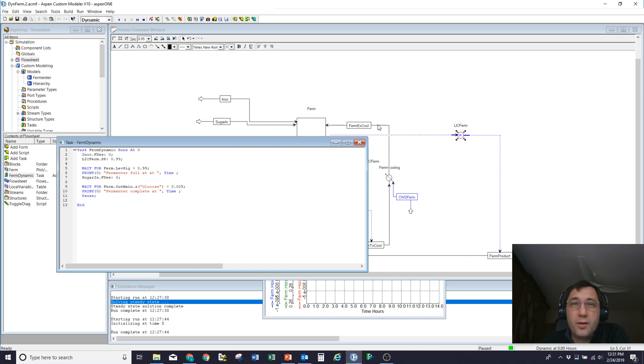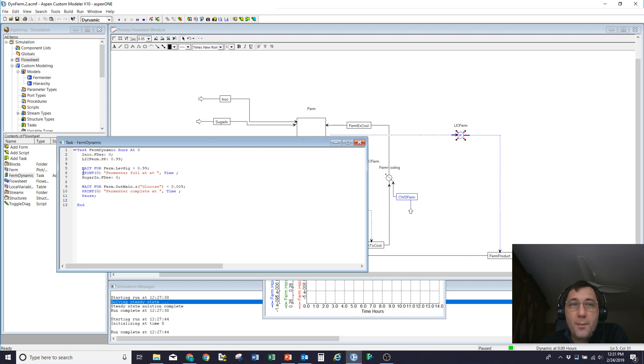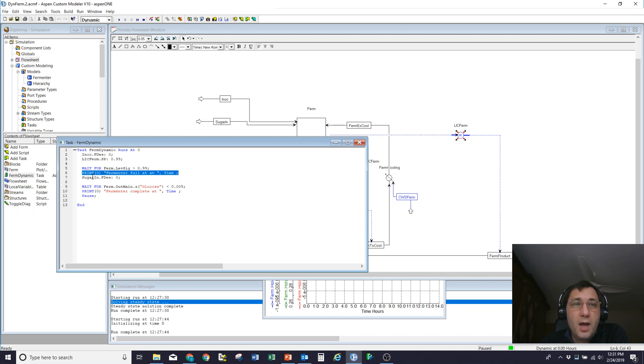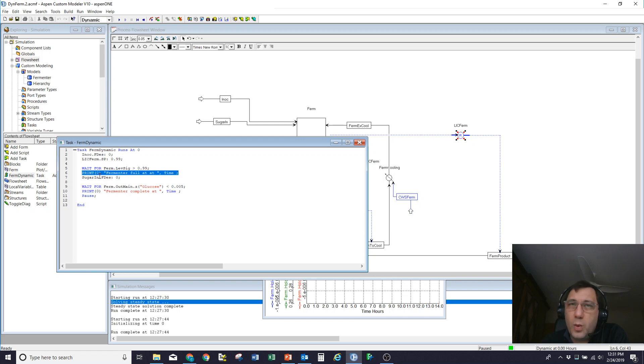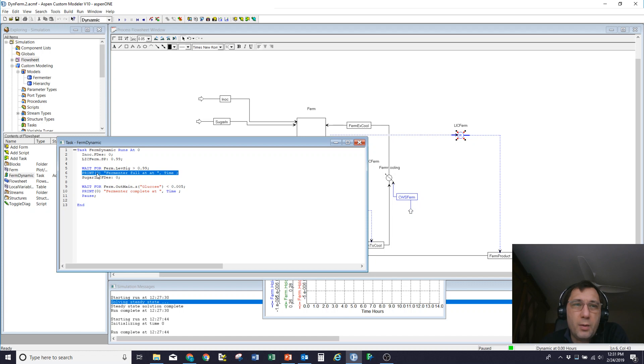I'll wait until the level reaches 99%. In other words, my vessel is full. I'll then shut off my sugar feed going into the system. I'm giving myself a feedback notice. So this will print something in the messages window down here. And you can determine the level of debug that you want these messages to come out at. By default, it's one. I always set it to zero because I want to see the messages. But you can set it to, you know, if it's a debug message, you may choose to set it to a higher level.